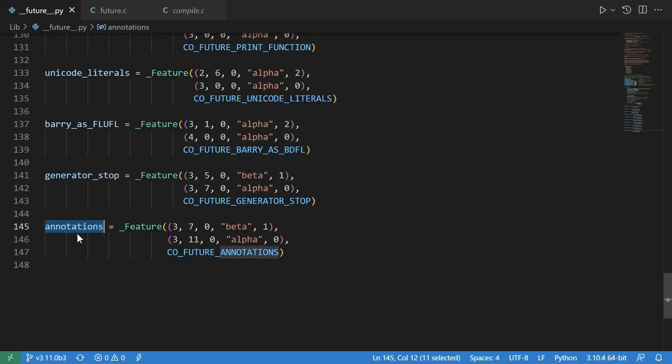For instance, if we from future import annotations, then this co-future annotations flag will be set in the compiler. Let's take a look at the C code that this actually affects during compilation.